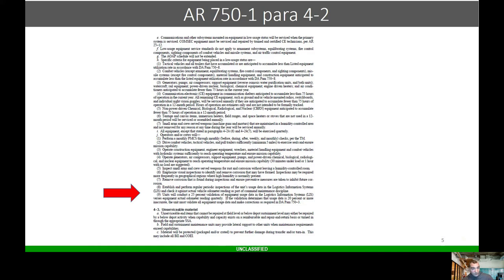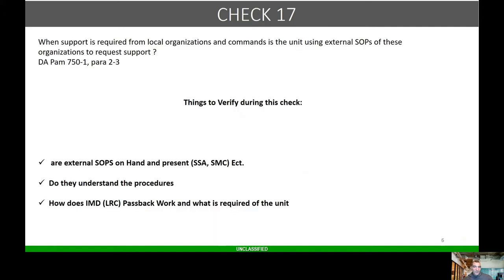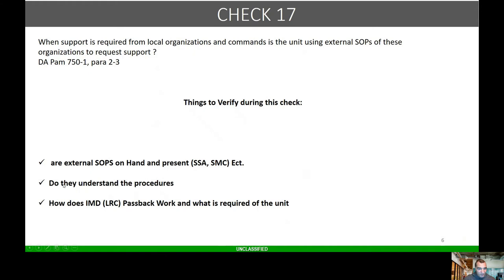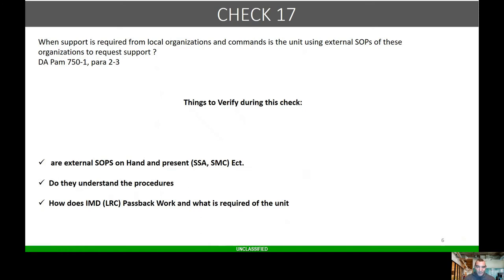Let's talk about Check 17. When support is required for local organizations and commands, the unit using external SOPs of these organizations should request support. Certain things I look for in this check are external SOPs on hand for the SSA, the SMC, LRC, IMDE and so forth. Do they understand the procedures? Do they understand how a passback memo works?